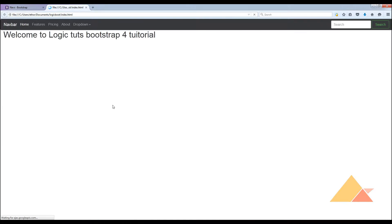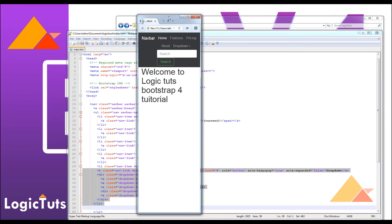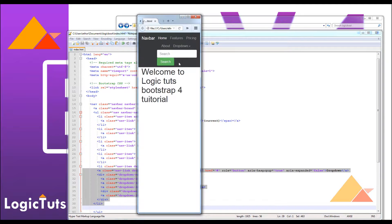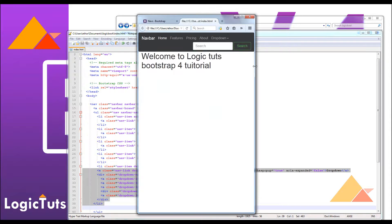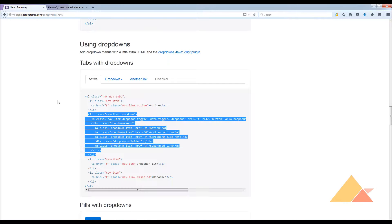After refreshing the page, you can see a nice looking dropdown menu. Now let's check the responsiveness, because Bootstrap is built for developing the most responsive websites compatible with mobile, laptops, and everything. When you resize the browser, you can see things get meshed up. We want to fix this using the collapse class available in Bootstrap.